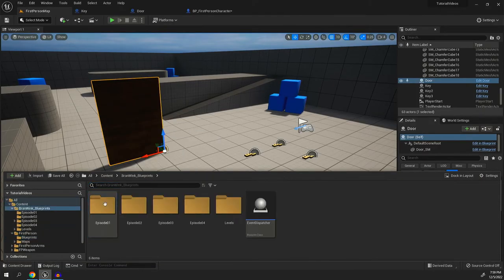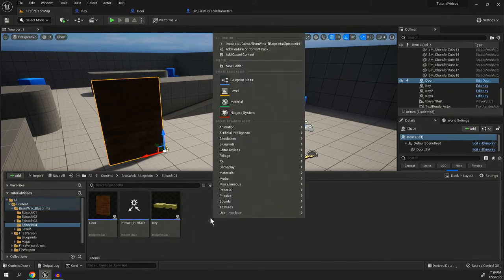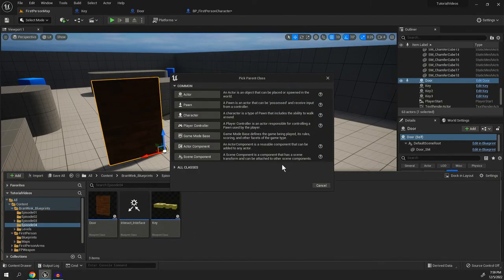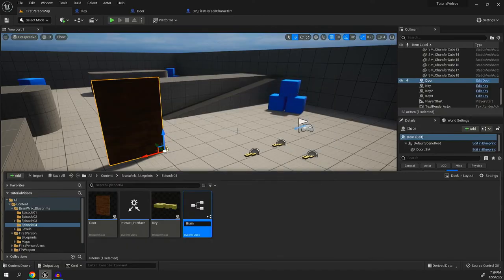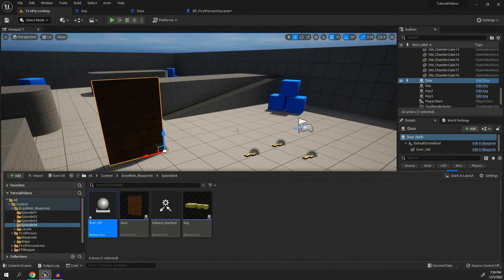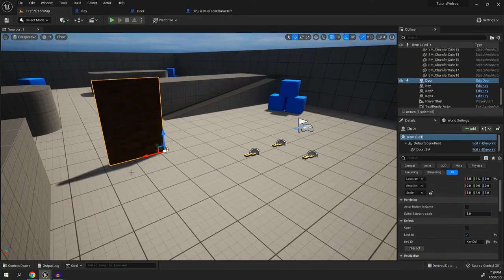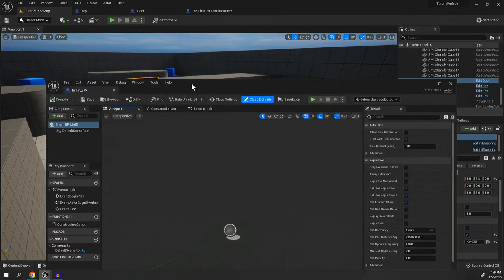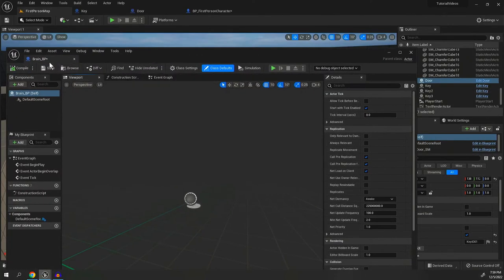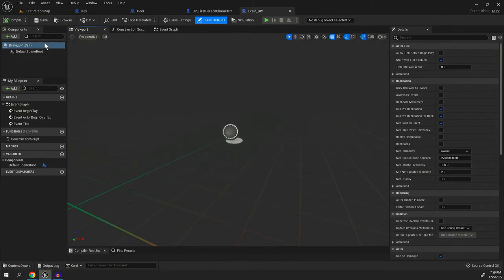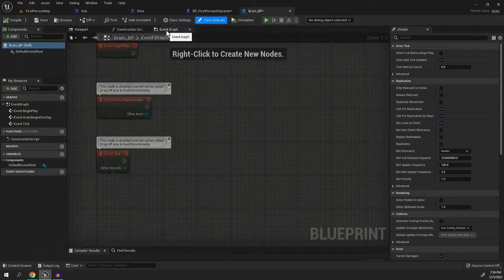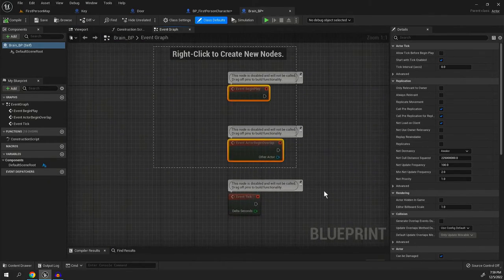actually, I like to create something. If we go over here to episode four here, I like to create something called the brain BP, the brain underscore BP. Now you can set it up so that way the brain will work on all levels using variables, but I'm going to do this in kind of a brute force way instead, by making it so it's specifically only for this level and what we're going to do is we're literally not going to put anything in the viewport. We're not going to add any components, none of that.